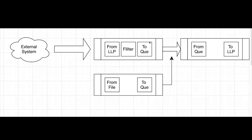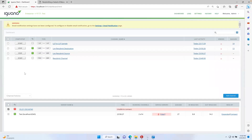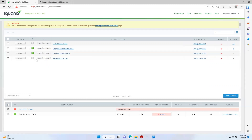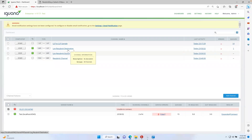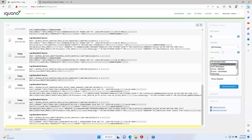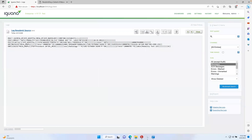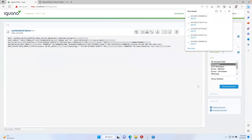Let's take a look at how this works in our Iguana instance. We have three different channels: one channel set to receive messages over LLP and send them to the Queue; a second channel that receives messages from the Queue and sends them over LLP to the destination system; and a third channel responsible for resubmitting messages back into the Queue for the destination channel to send to the LLP destination. For failed messages, we click on logs, go to messages, select the messages we need to resubmit, and then download those messages via the browser using the 'download this message to a file' function, which downloads all messages to our downloads folder.